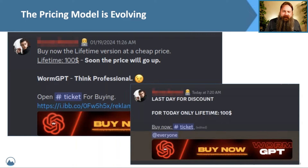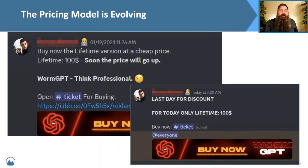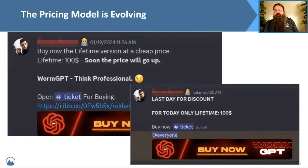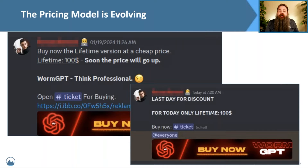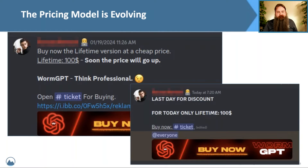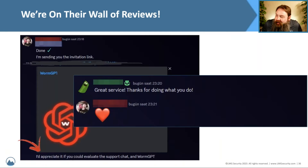It's interesting to see this evolving marketplace that reacts to demand just like any e-commerce website. A lot of people are signing up and buying access, so the price is going up. This makes the creators significant money that they can reinvest back into their product.